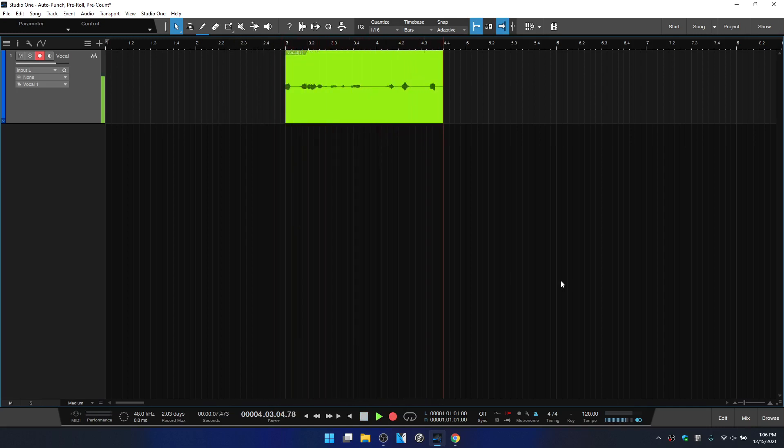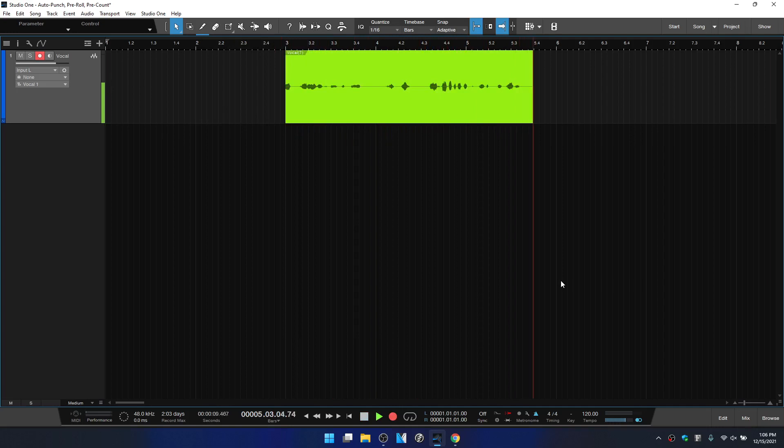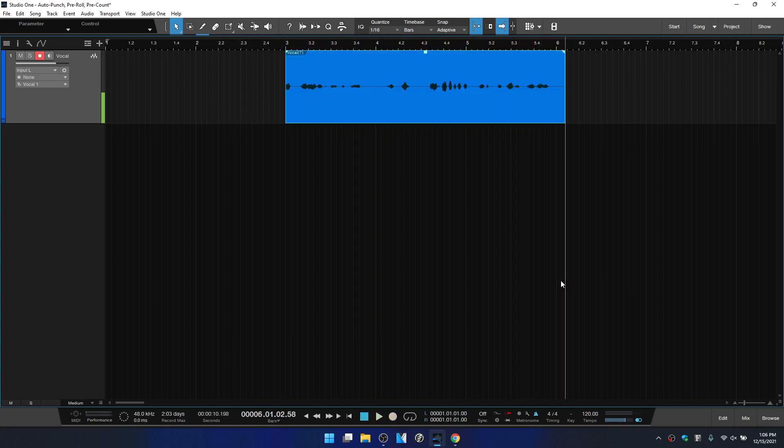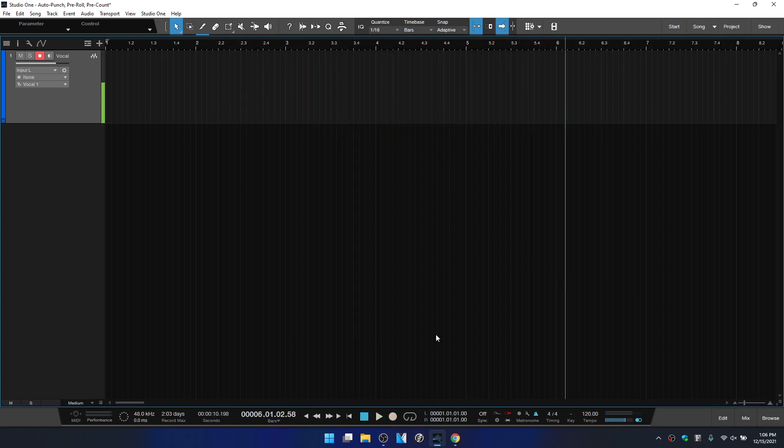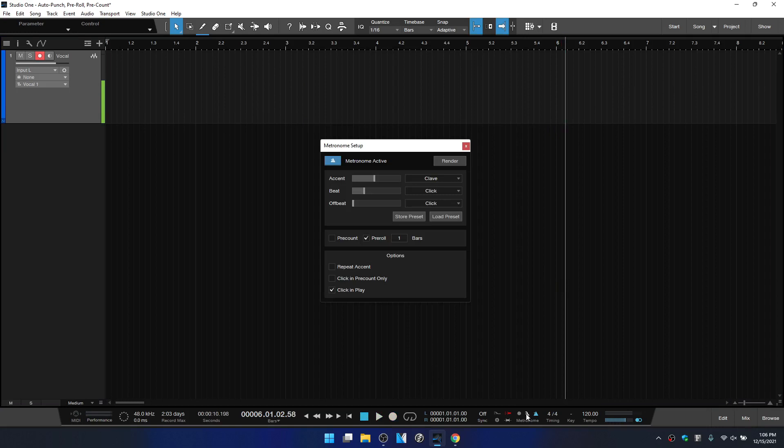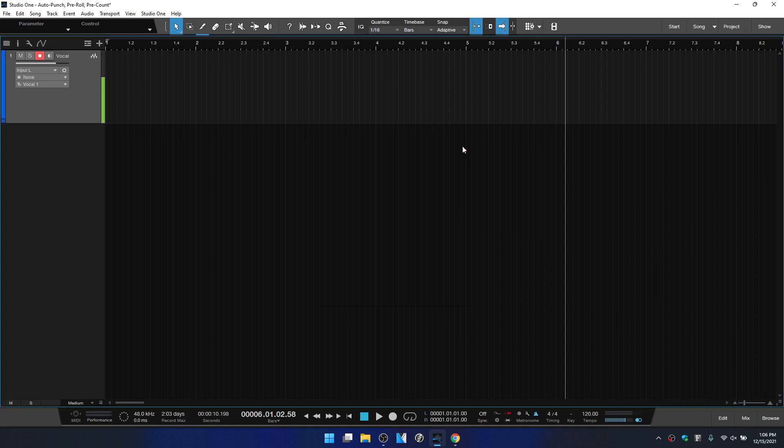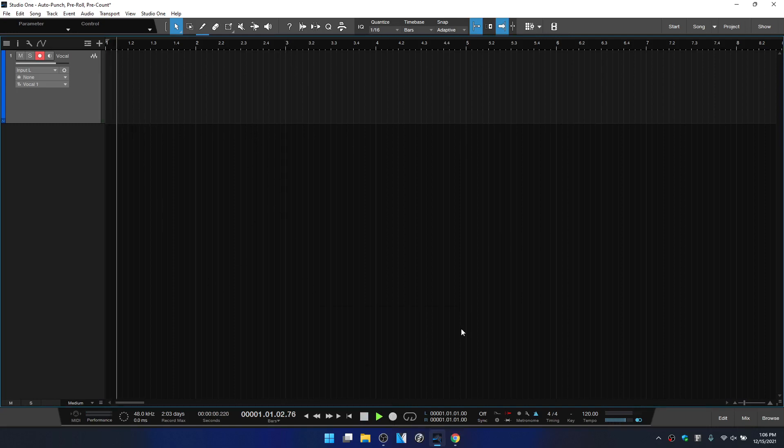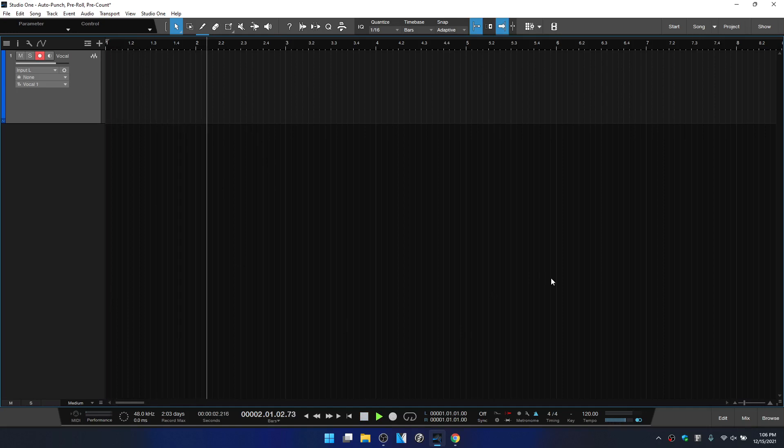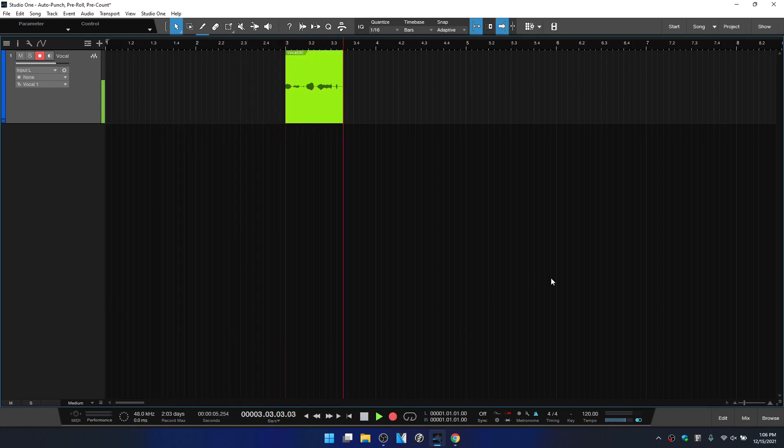So that's going to be the difference between the pre count and pre roll. And as we saw with the pre count, if we were to change this to two bars, let's close this out, come back to bar three, enter into record. Now our playback cursor is going to jump to the beginning or two bars back before we enter into our record bar one bar to now enter on bar three.